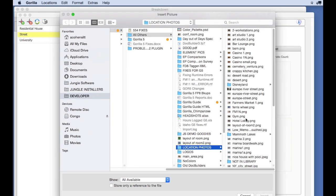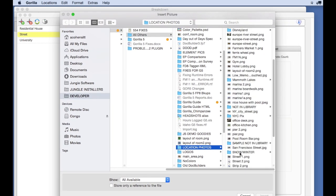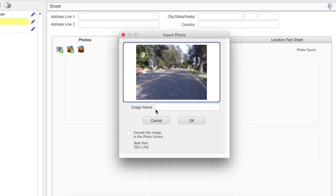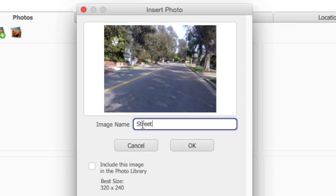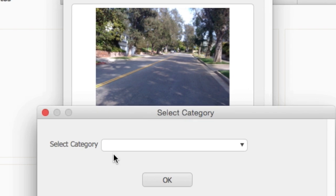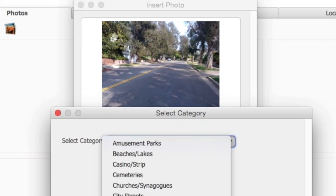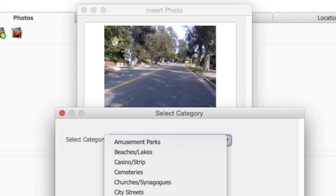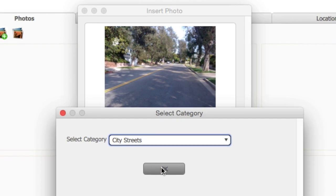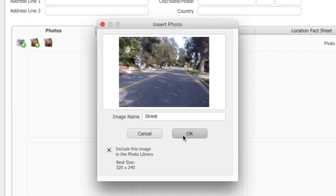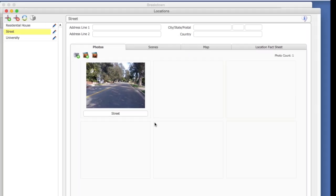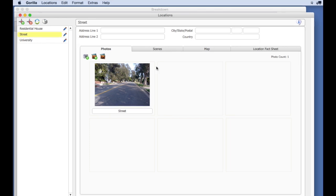This time, let's add it to the photo library. Select a category to add it to. Now, if you select the Browse Photo Library button and select the City Streets, you will see your image in this category.